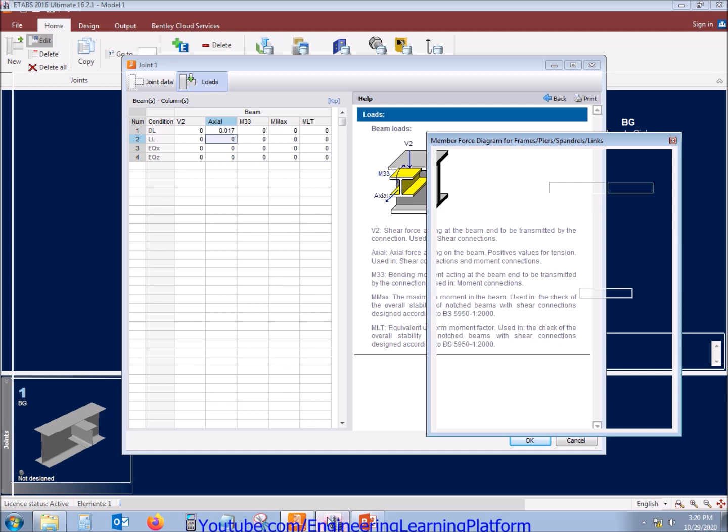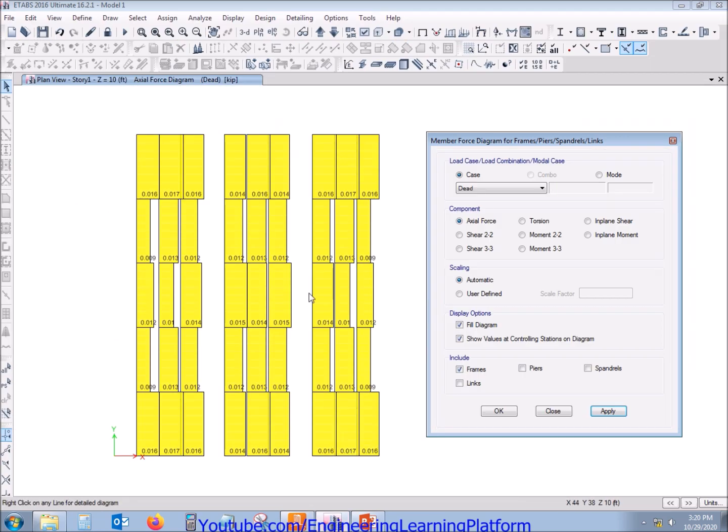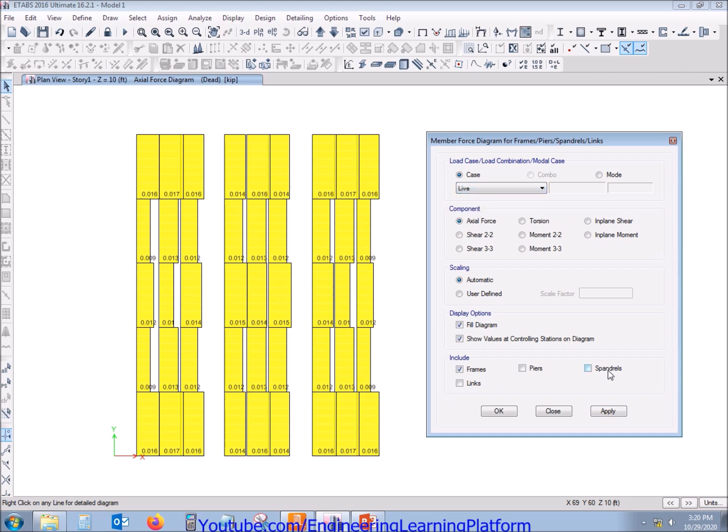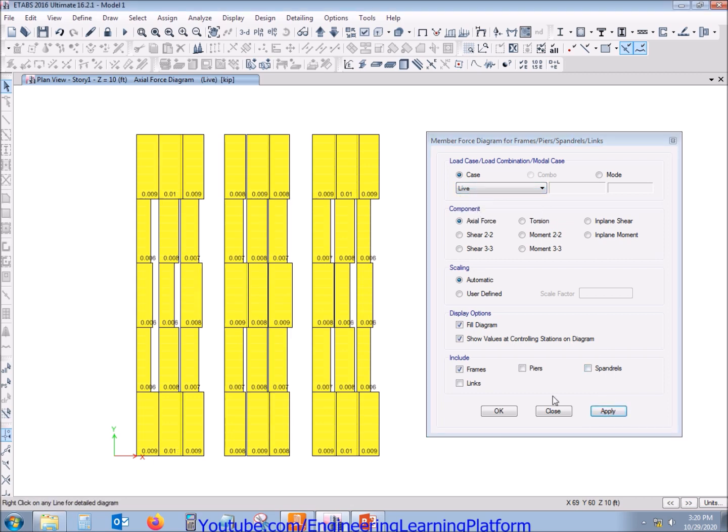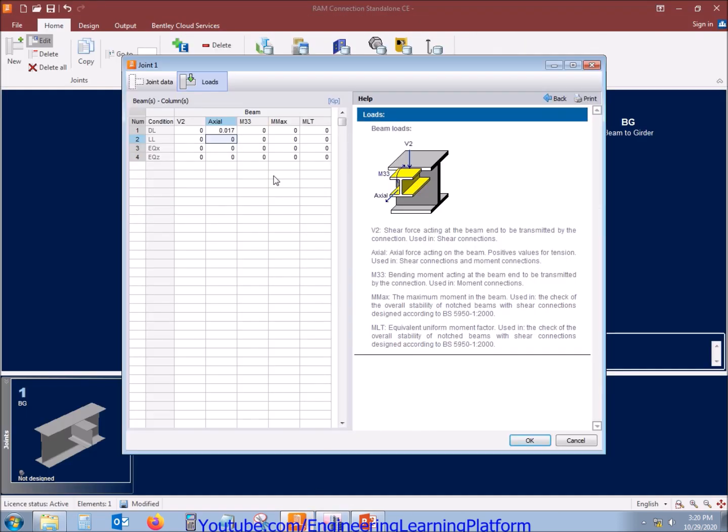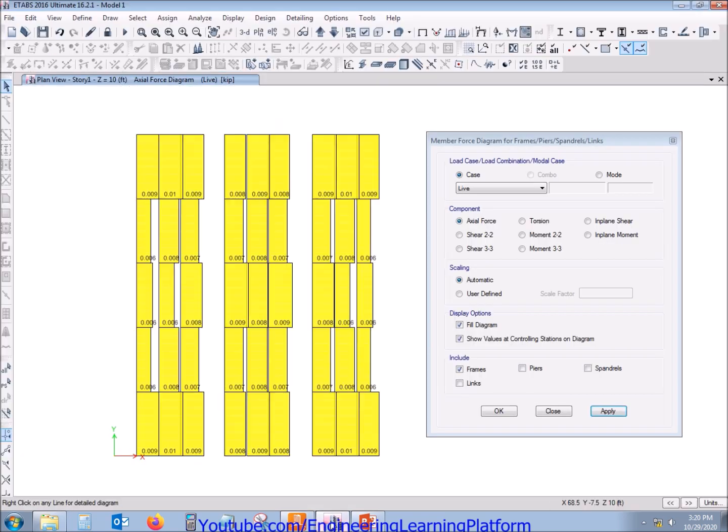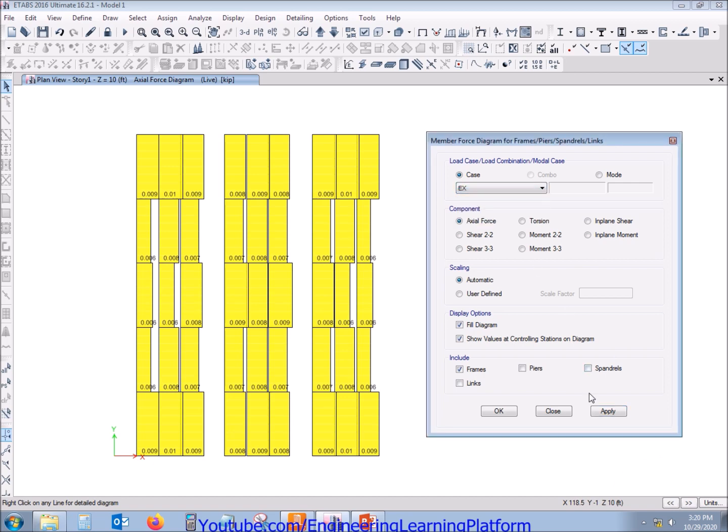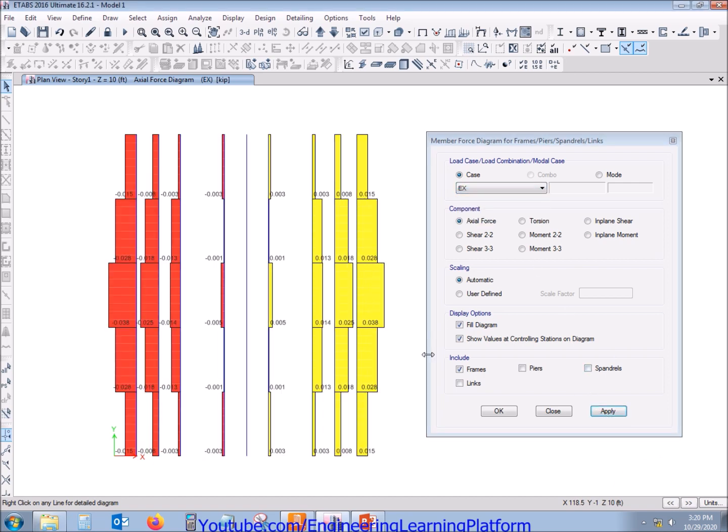The axial force due to live load we will be checking now. It is also tension force as the result is in positive. You can use any other software for analysis purposes. Since we have completed the ETABS course, the link of complete ETABS course is given in description, you can check it.